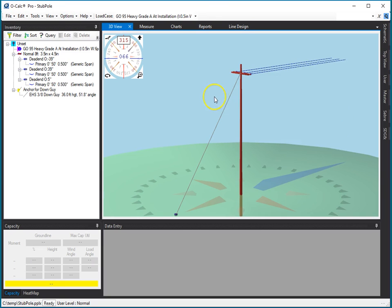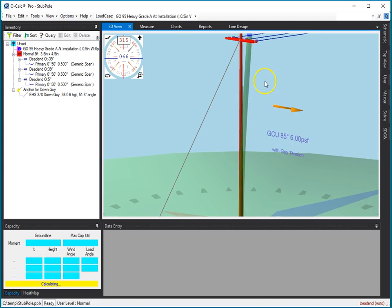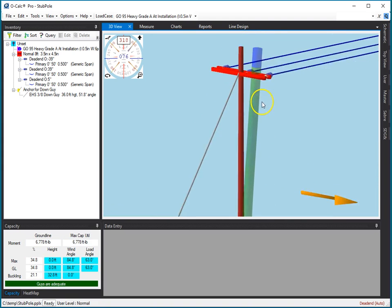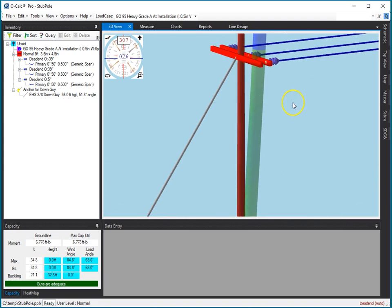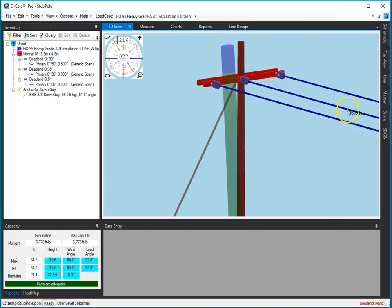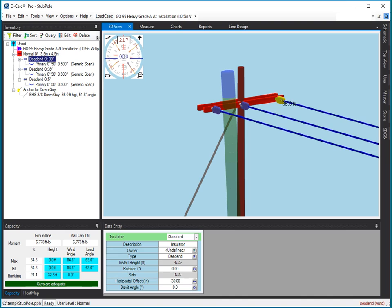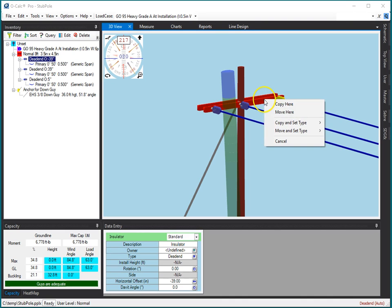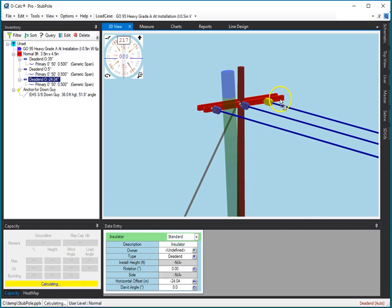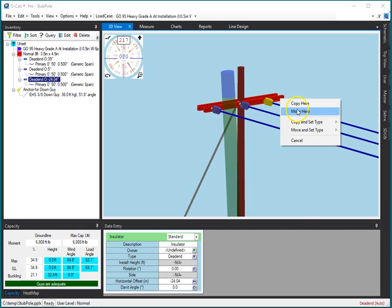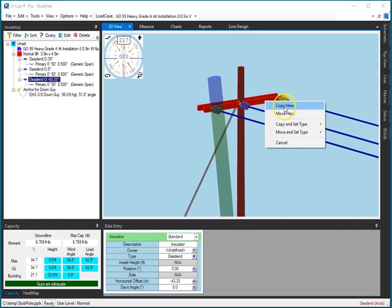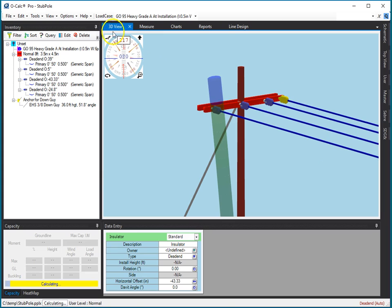If I look at a little pole here, one of the things that I can do that used to be difficult is easily transition a pole or an insulator and all of its children to a different position on the same structure. So I can say I want to move it like that, or copy it, which we always used to be able to do.